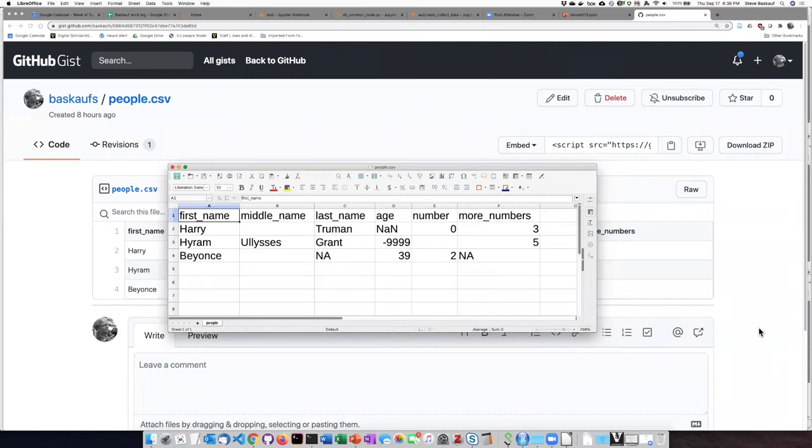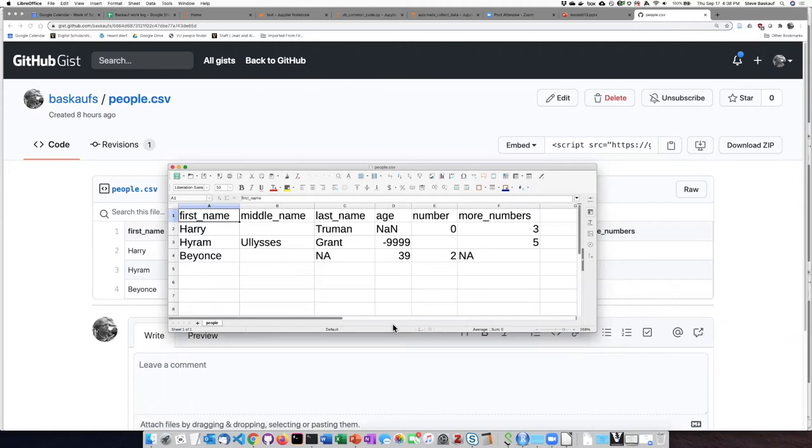I've created an experimental spreadsheet that we can use to test out how the various forms of missing data indicators behave when we try to import them into R Studio. So here we can see some imaginary data.